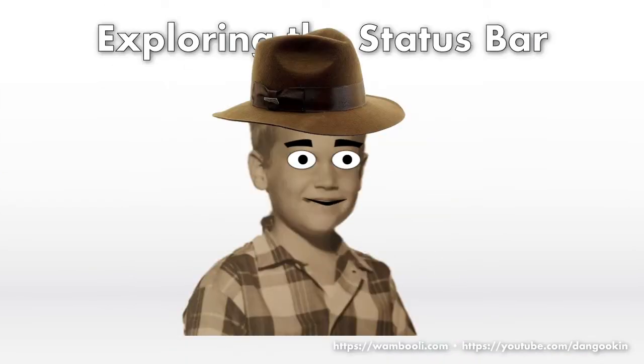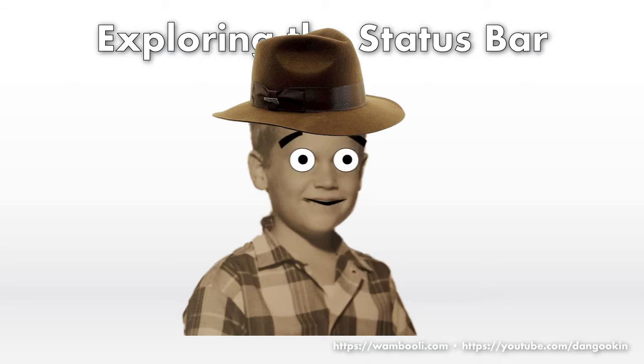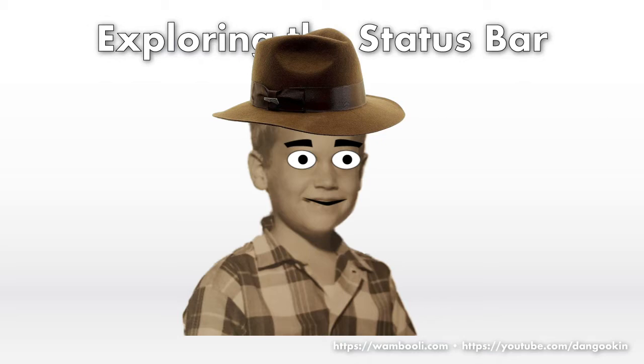I'm ready. Ready for what? Are you wearing an Indiana Jones hat? What? Oh, this hat? No. I thought maybe because this video is about exploring the Word status bar, perhaps. No way. I'm not that much of a nerd.